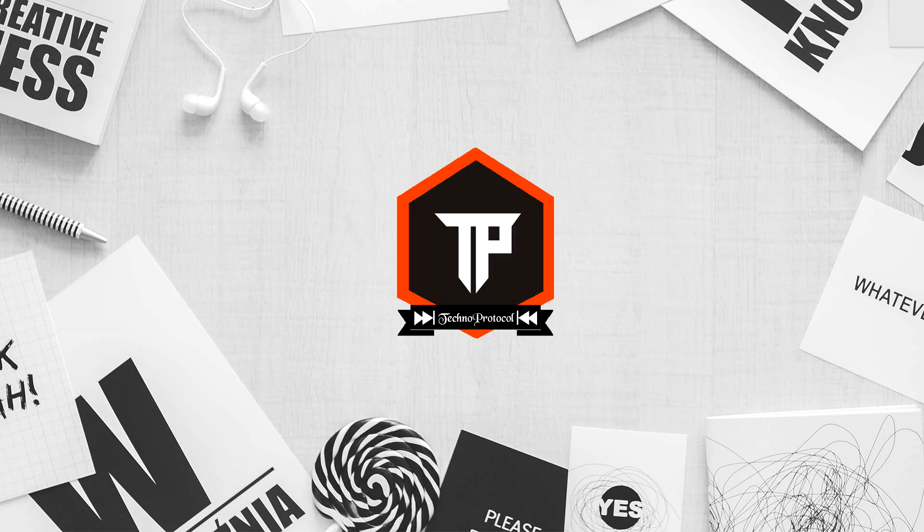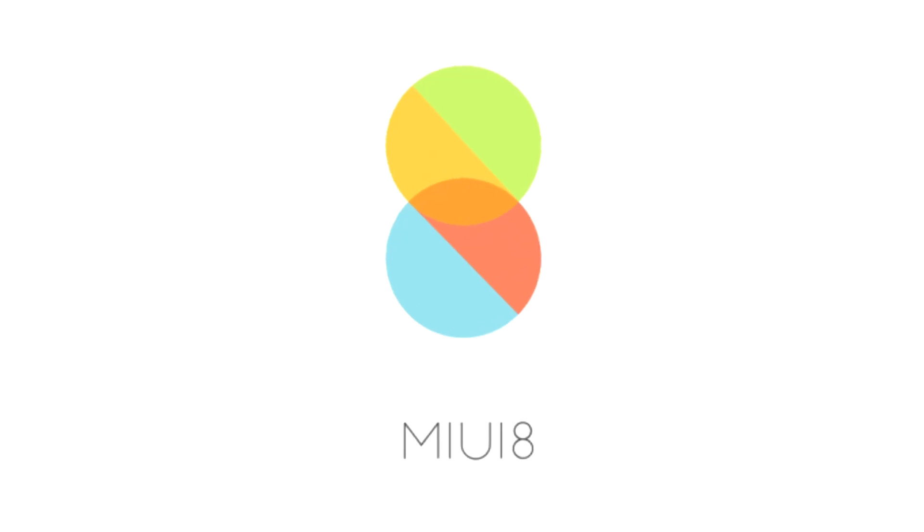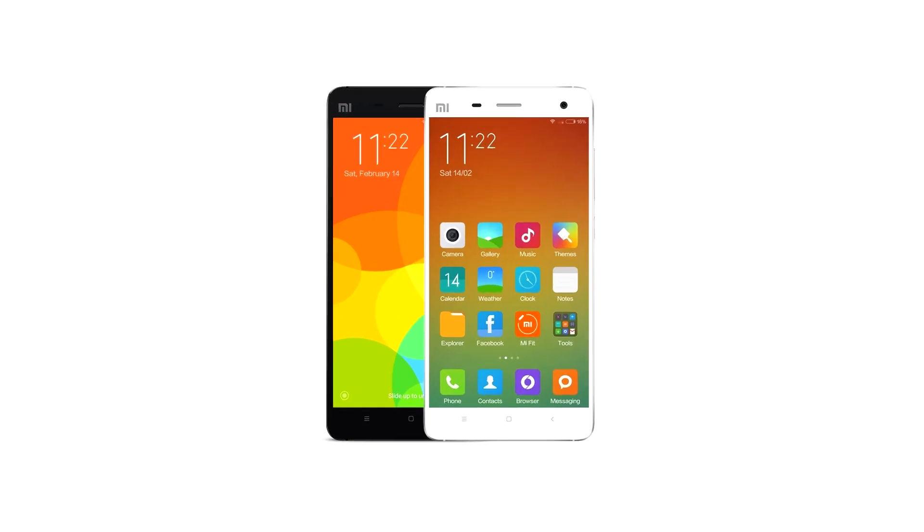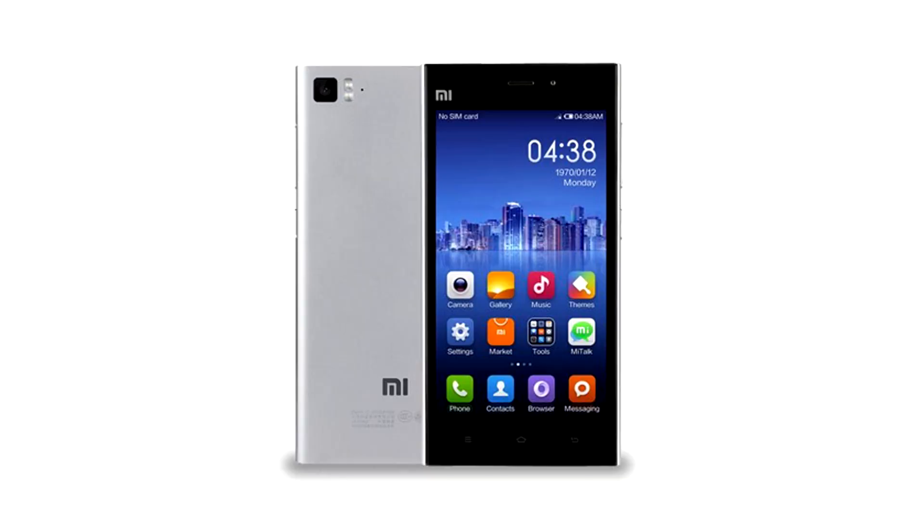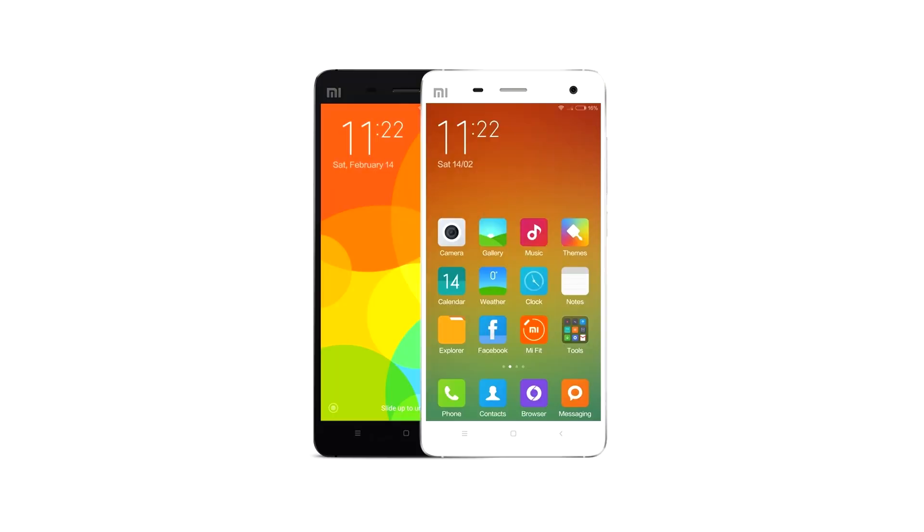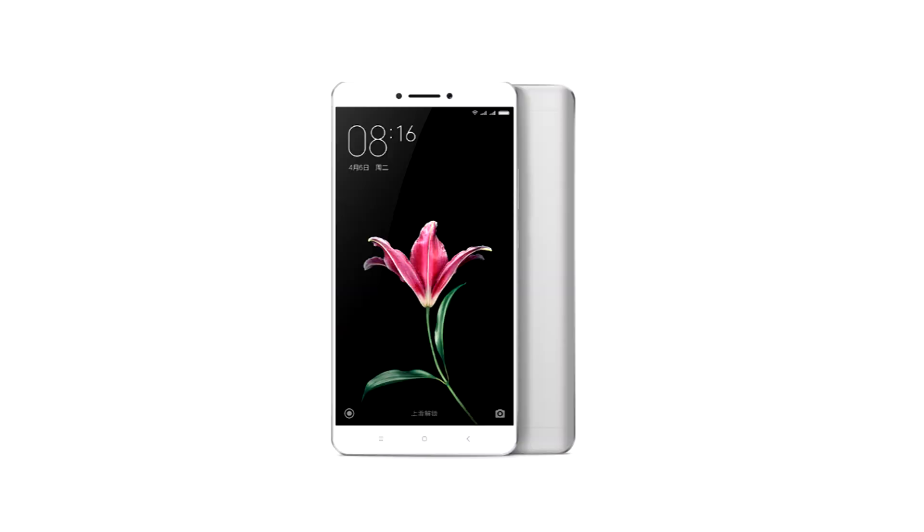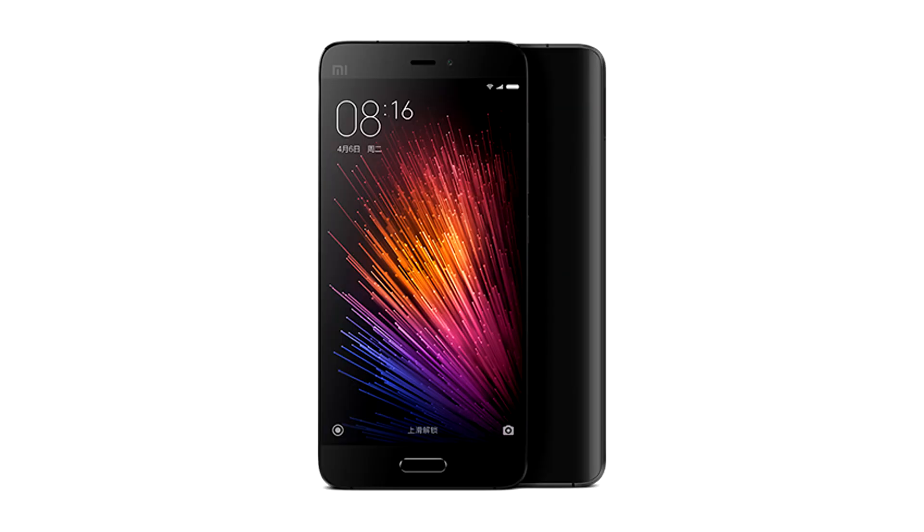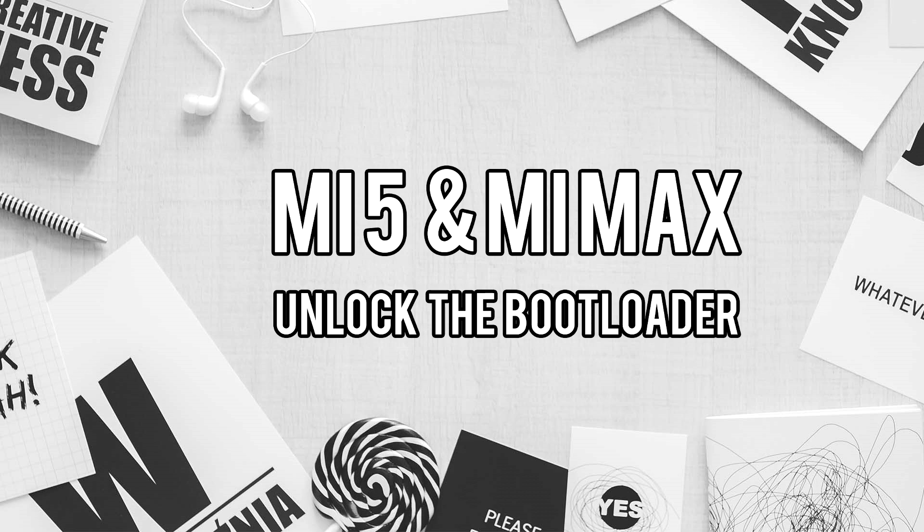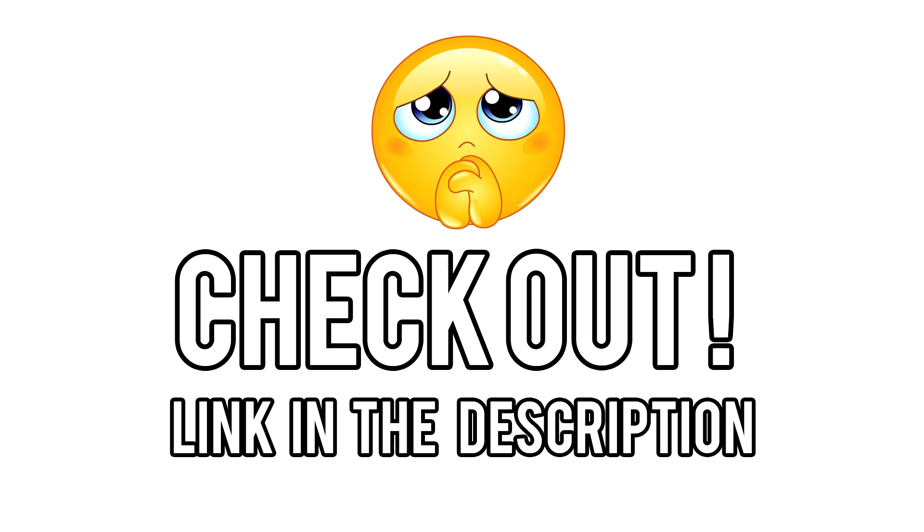So in today's video, I'm gonna show you guys how you can flash MIUI 8 ROM in your Xiaomi Mi 4. But this process will work fine with Mi 3, Mi 4, Mi Note, Mi Max and Mi 5. But do note that in case of Mi 5 and Mi Max, you need to unlock the bootloader. So don't worry, I'll make sure to provide the link of unlocking tool with which you can unlock the bootloader. So with that being said, let's tune into the video.